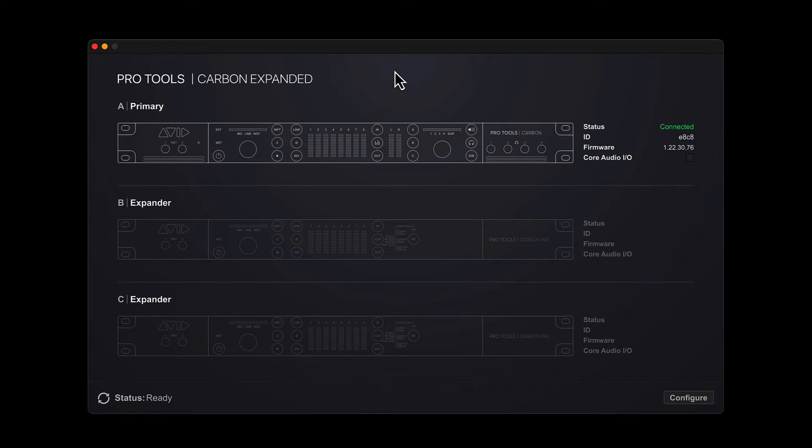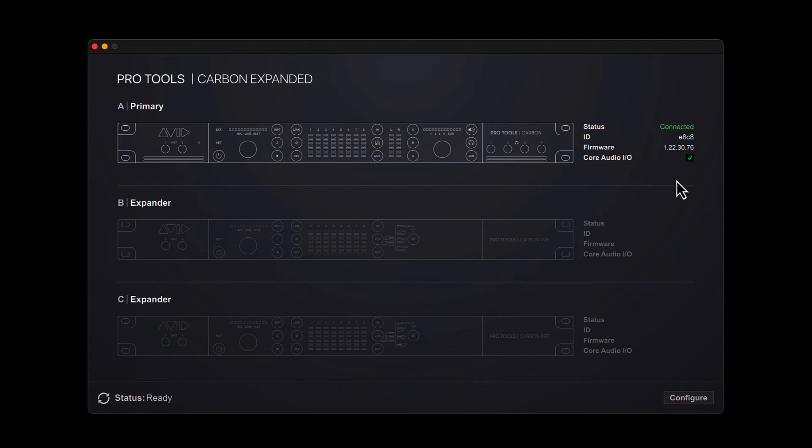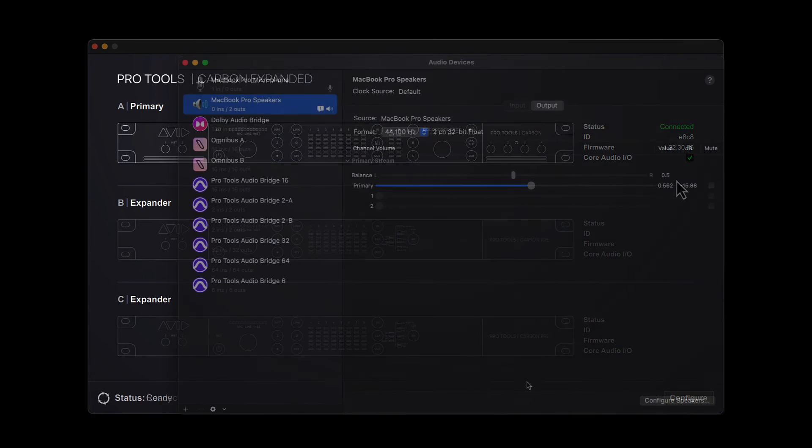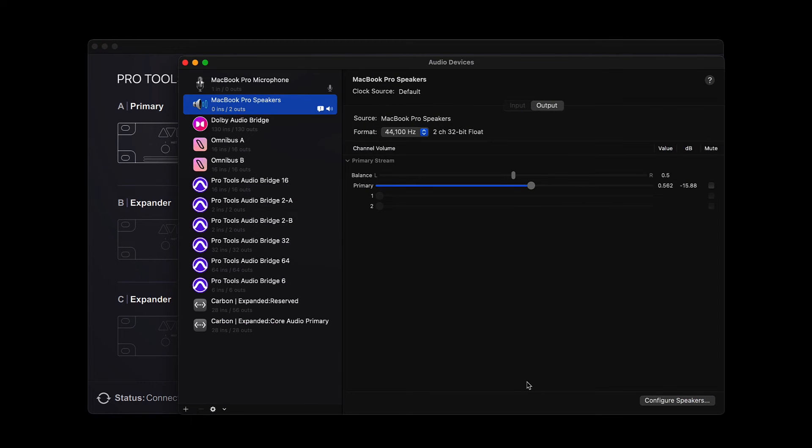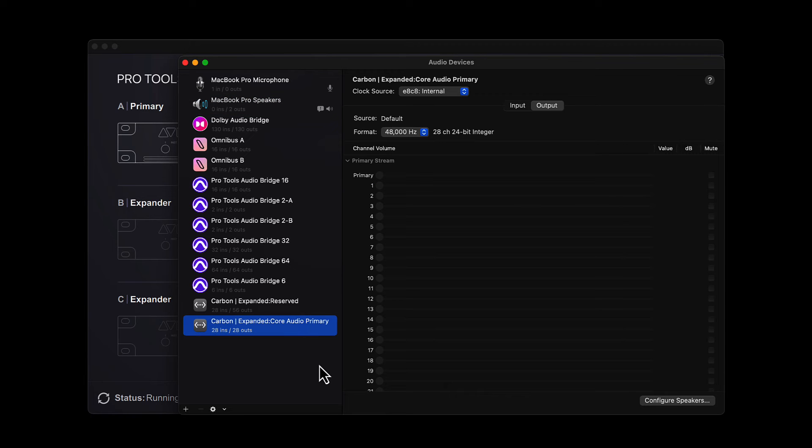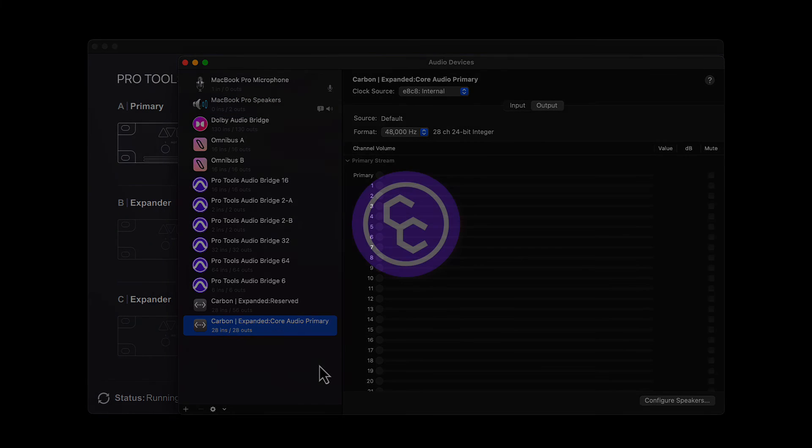Within the Carbon Central application, any of the attached Carbon devices can be allocated for use with Core Audio. Simply tick the Core Audio I.O. option next to each device to add them into the Audio MIDI setup, where they can then be used with any audio applications on the Mac workstation.